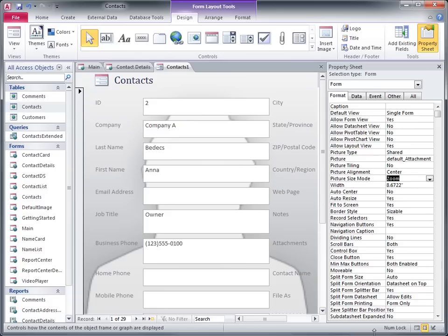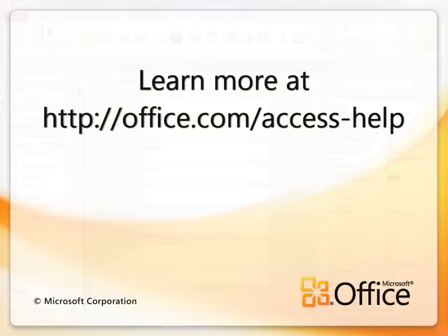So, that's how you use the image gallery in Access 2010. Thanks for watching, and check out our other articles and videos on Office.com.